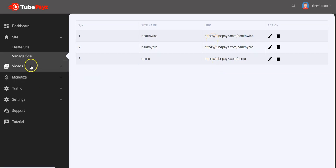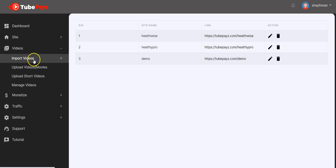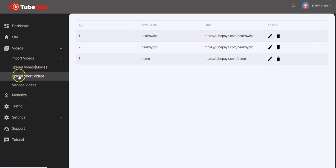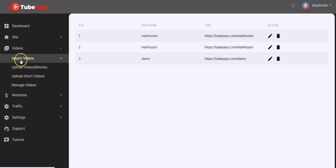How do you add videos? We have different options: you can import videos, you can upload your own custom videos and movies, you can upload short videos, and you can also manage videos right here. If you want to import videos, all you have to do is click here and you see different options.